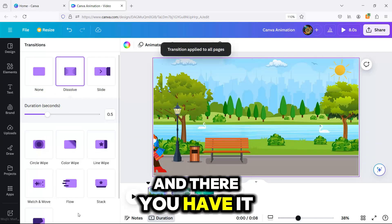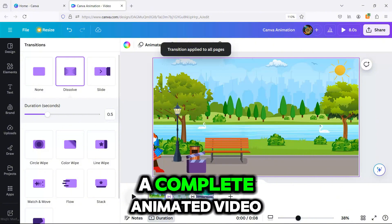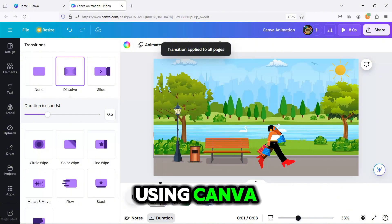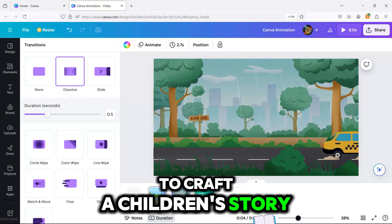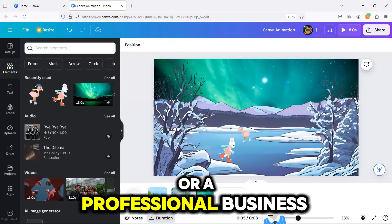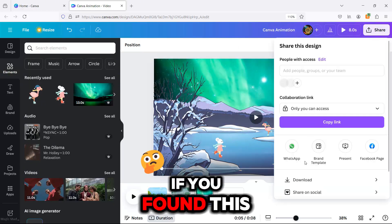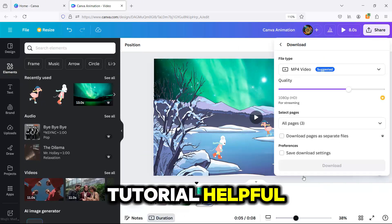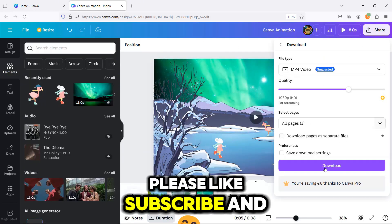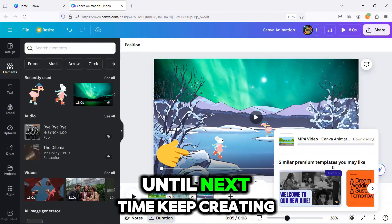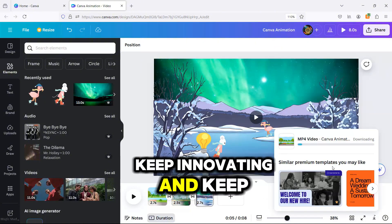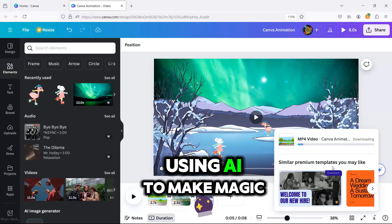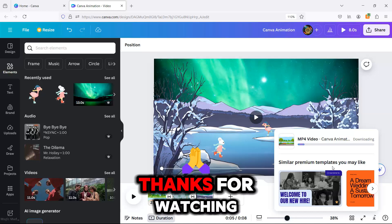And there you have it, a complete animated video using Canva. You can take these techniques to craft a children's story or a professional business presentation. If you found this tutorial helpful, please like, subscribe, and share it with your friends. Until next time, keep creating, keep innovating, and keep using AI to make magic. Thanks for watching.